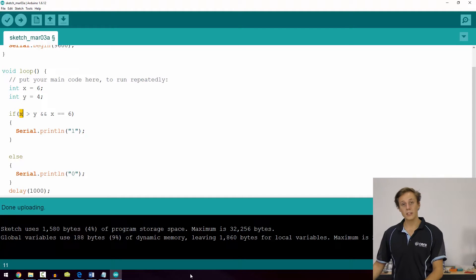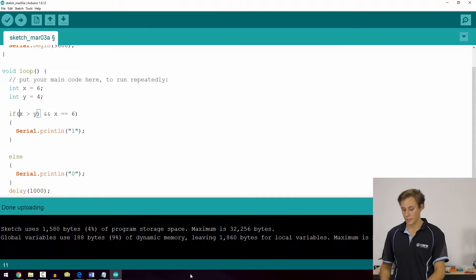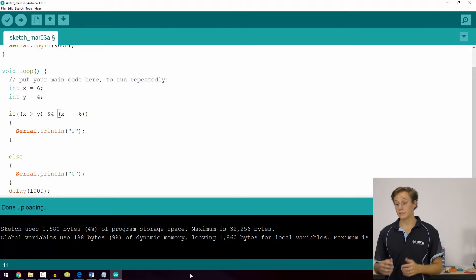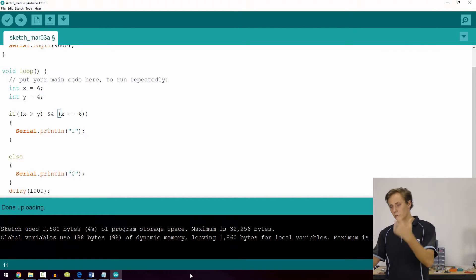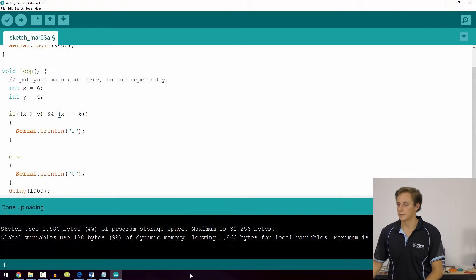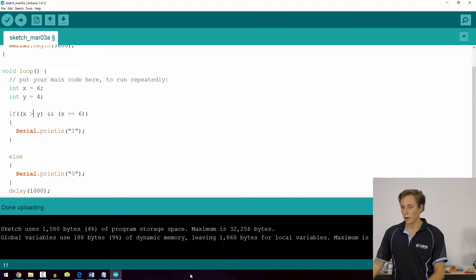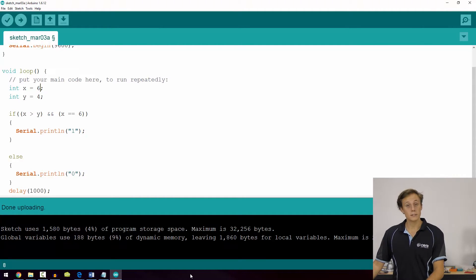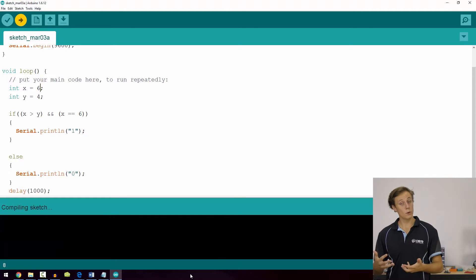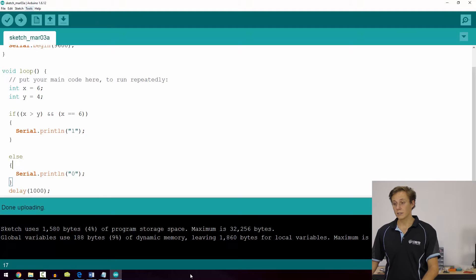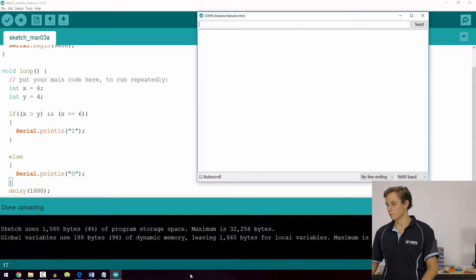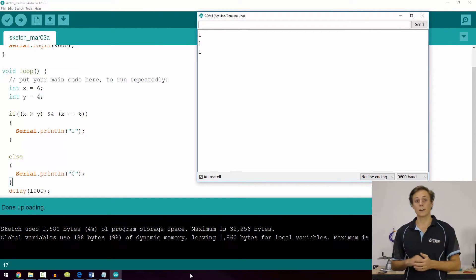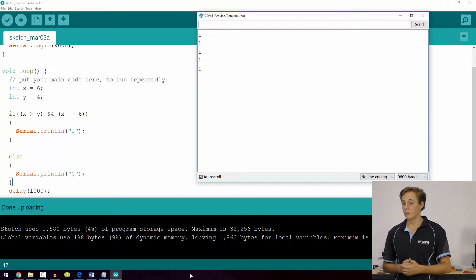A good practice following mathematical order of operations is to put each relational term in brackets — it still runs fine but improves readability and develops best coding practices. So if x is greater than y — yes — and if x is equal to 6 — yes — we get a positive result. Checking the serial monitor, we get a 1, confirming both conditions are true.